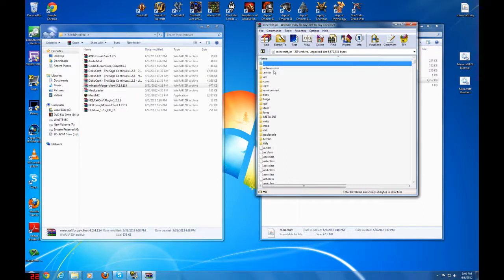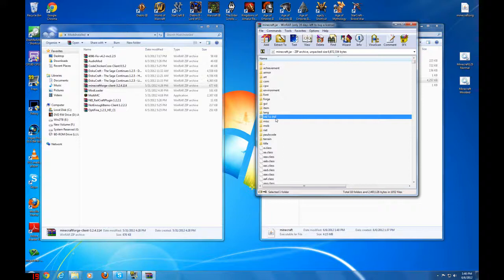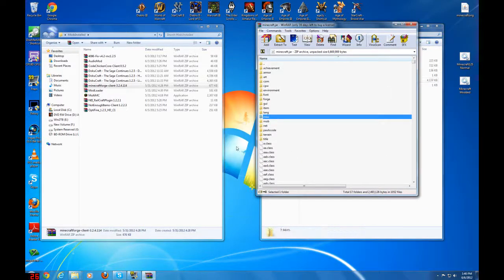Now the first thing you've got to do before you close this out is go to the META-INF and you need to delete it. It's very, very important or Minecraft will not work.